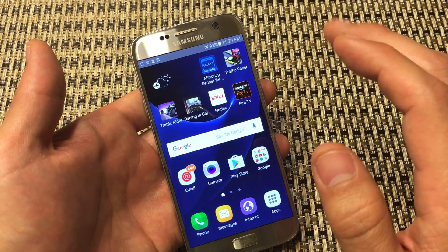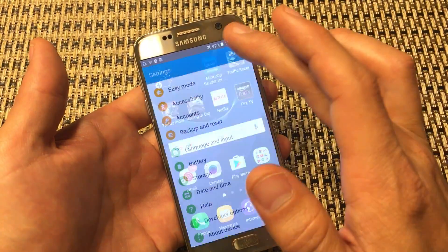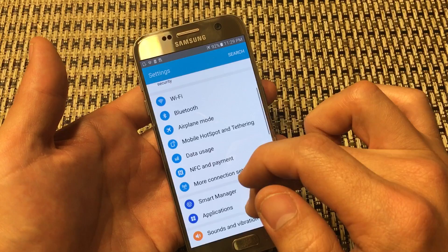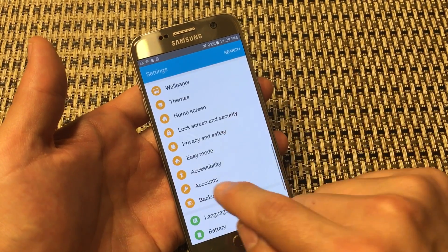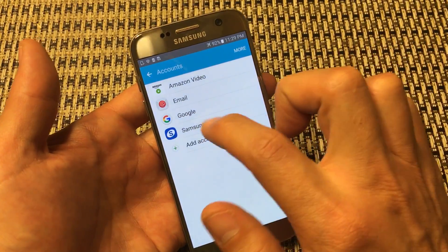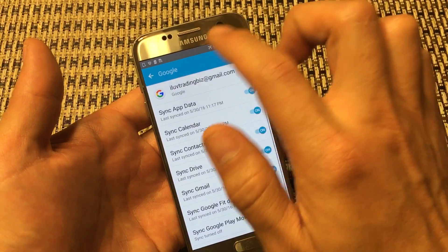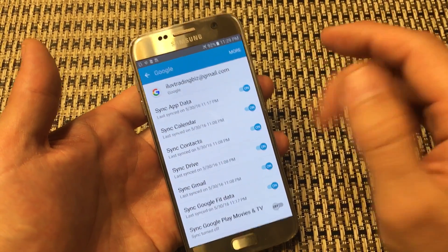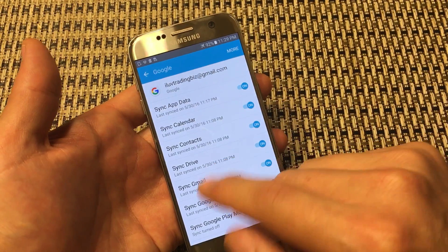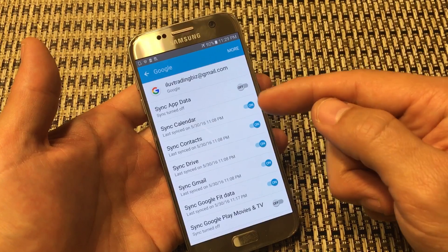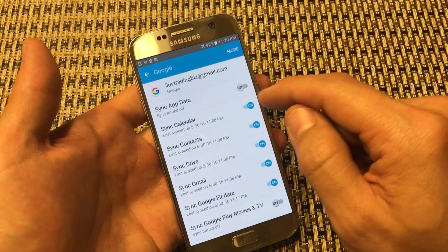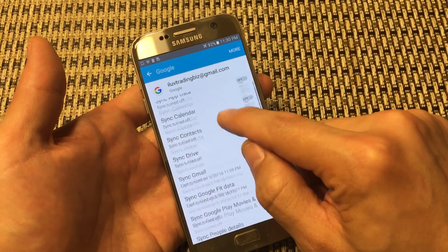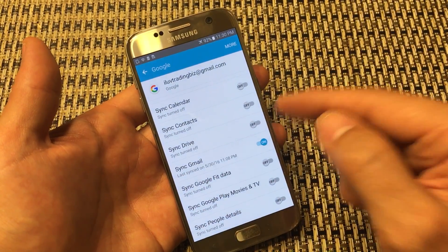The last thing: go into Settings, scroll all the way down to Accounts, and tap on Google. You may have multiple Gmail addresses in there. Go into each one and disable or unsync whichever options you don't use, because this will use processing power, slow your phone down, and drain your battery. For example, I only want to sync Gmail — so I'll turn off Calendar, Contacts, Drive, and everything else I'm not using.